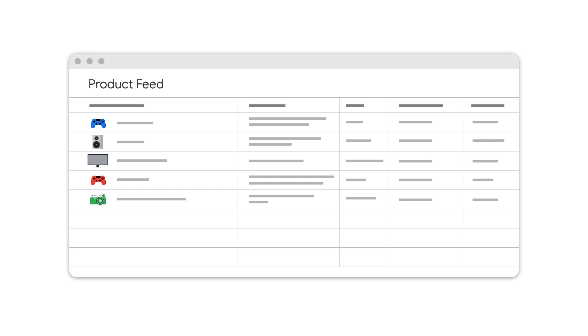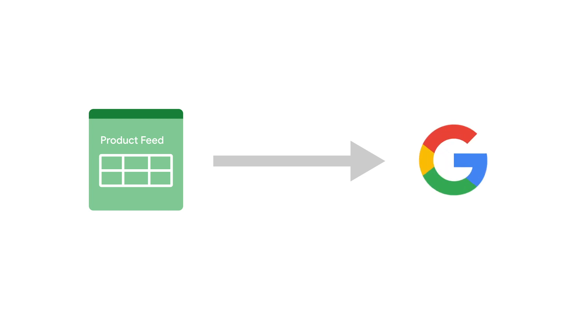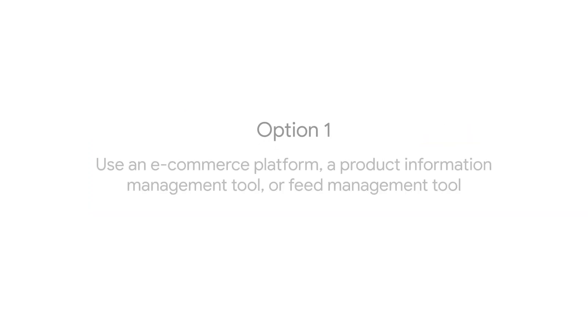Depending on what works best for your business, you can choose how you want to give your product information to Google. You can import your product data from its existing home, like an e-commerce platform, a product information management tool, or a feed management tool.